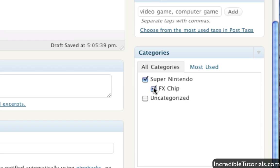So you can put under Super Nintendo, the FX chip. Maybe you have another category. You can check that. And that will be then, and then people can, like the tags, people can then browse to those categories to check out certain posts you have made.